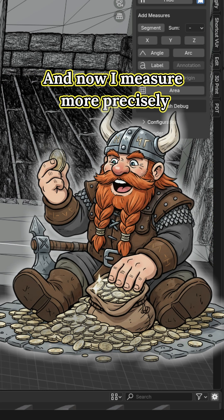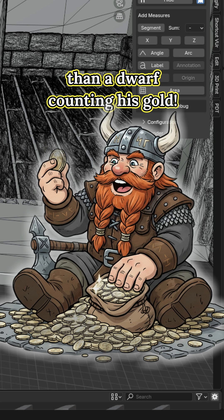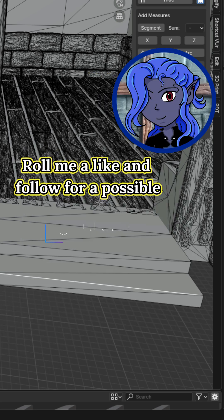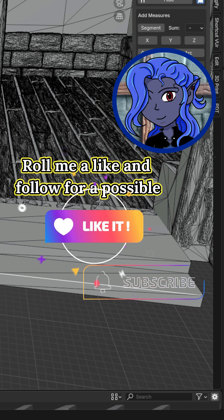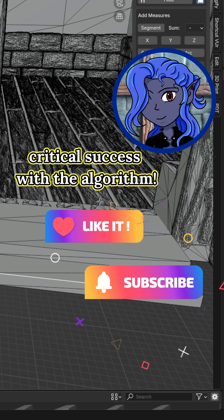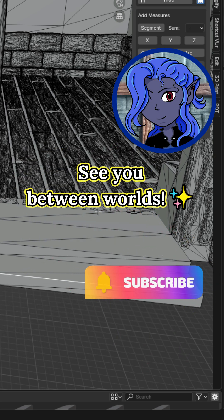Now I measure more precisely than a dwarf counting his gold. Roll me a like and follow for a possible critical success. See you between worlds!